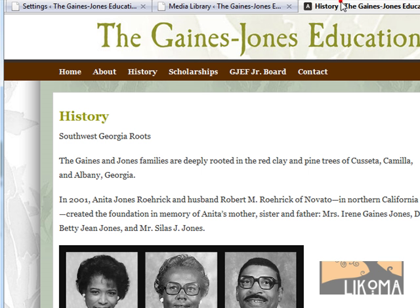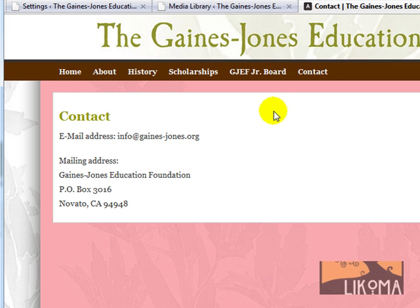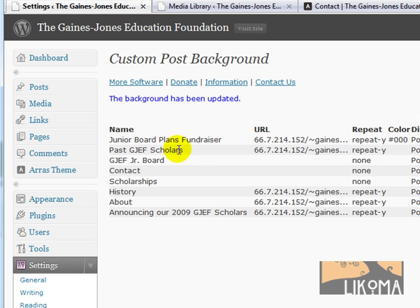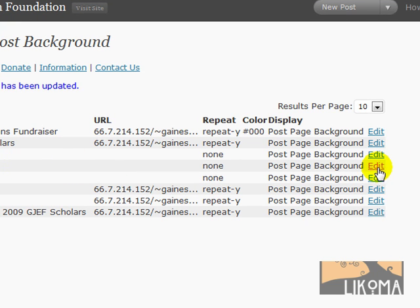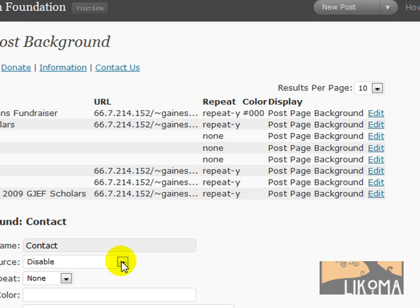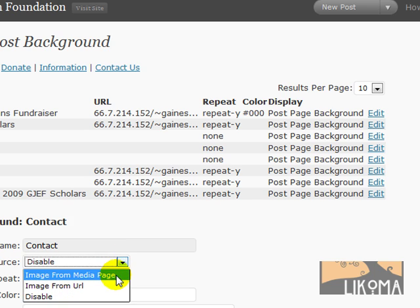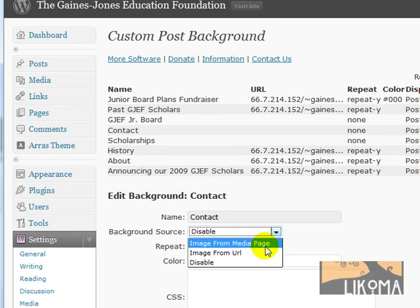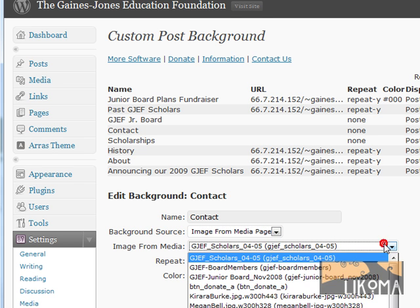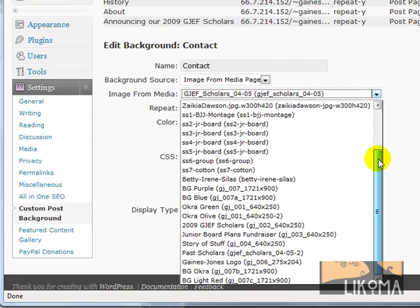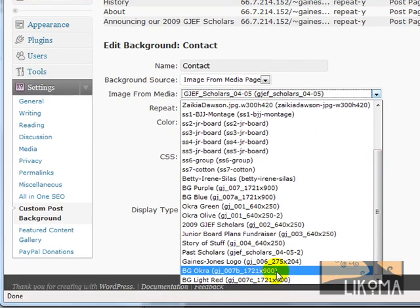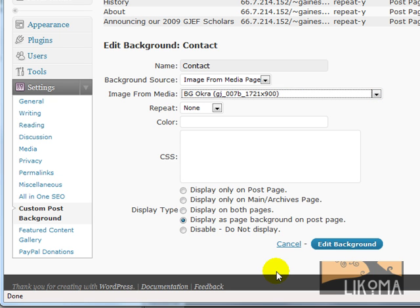So let's say, for example, I want this contact page. The default background is this reddish color. I want to make the contact page use the sort of okra green. So all I do is come in here to the Custom Post Background plugin page, go to the contact page, click edit. I can choose image from URL or image from media page — I'm going to do image from media page. It immediately shows me images I've uploaded. I'm going to choose my background okra, which is the correct size.